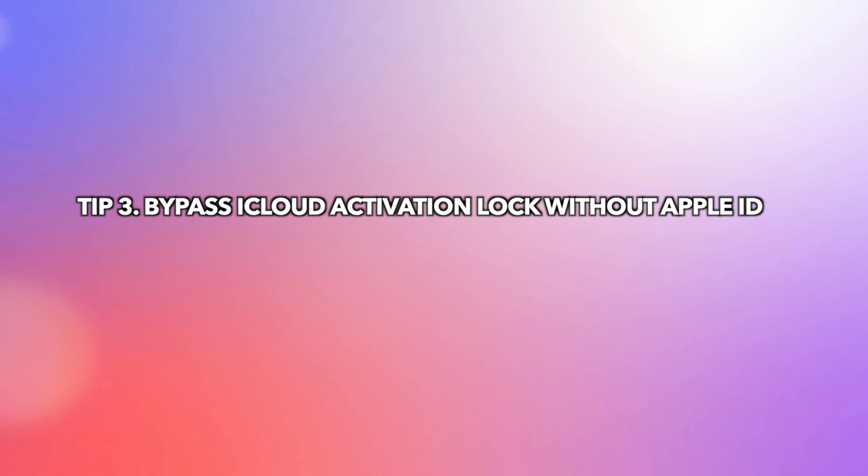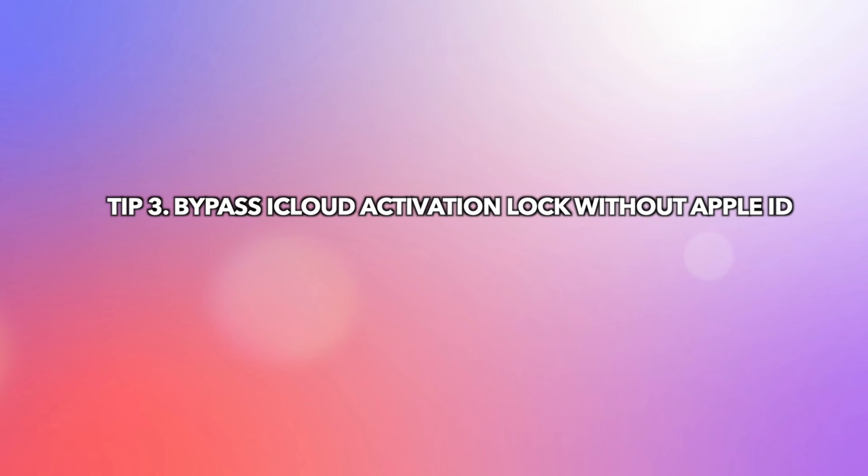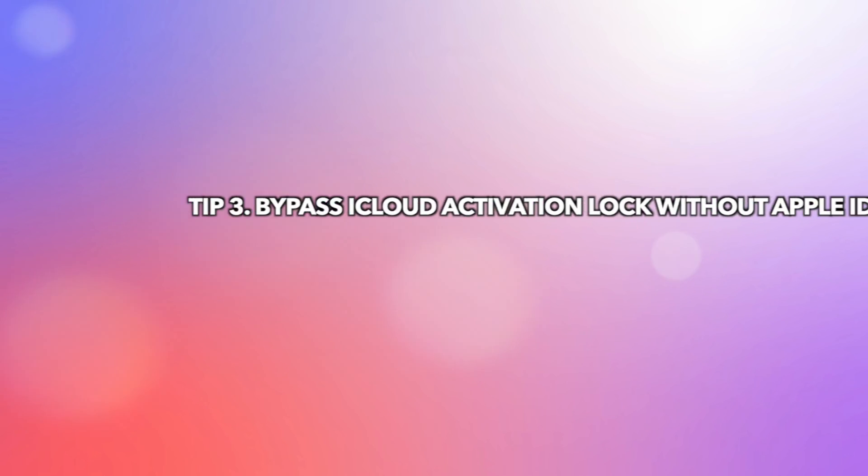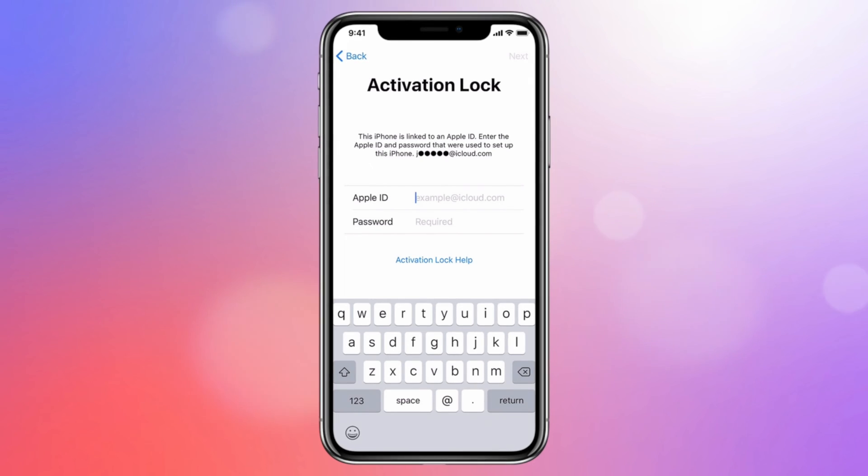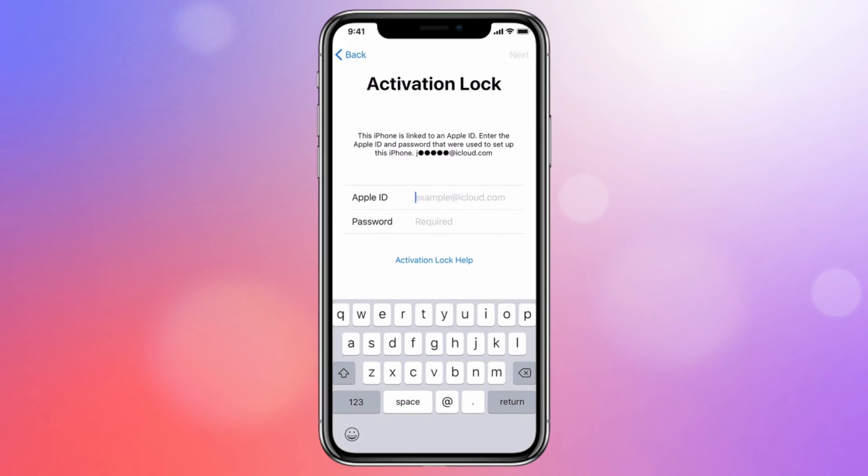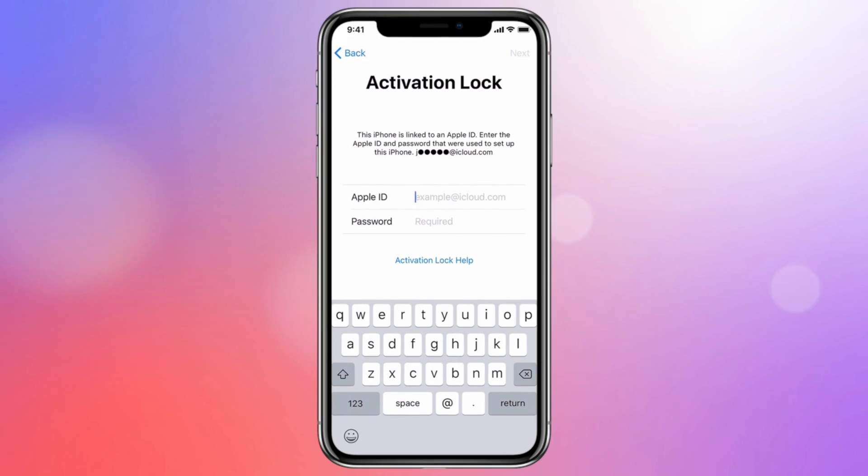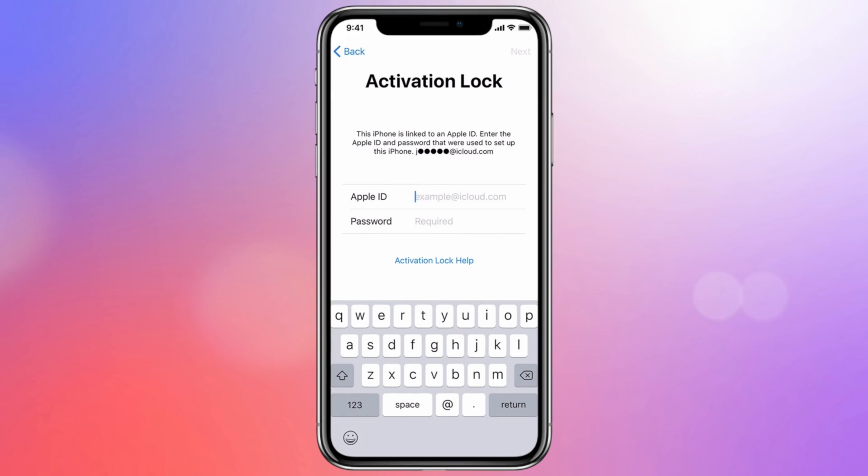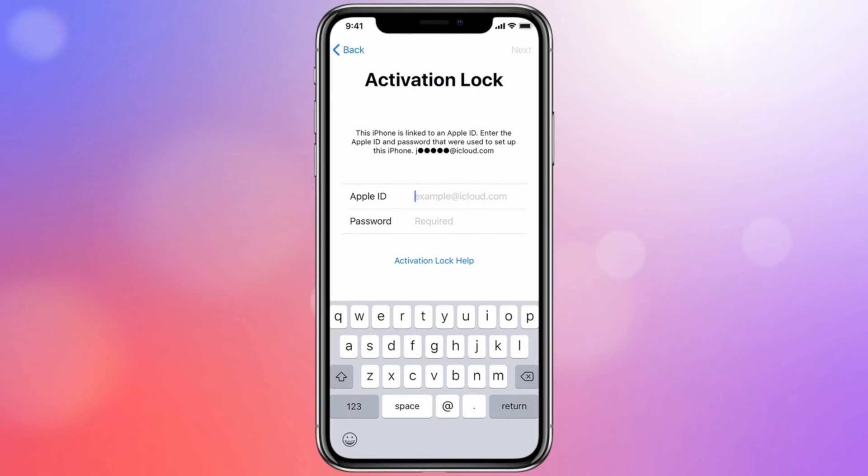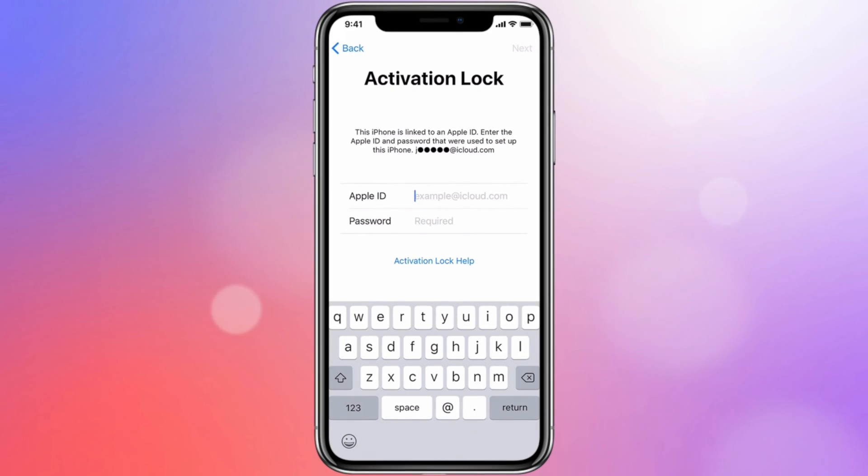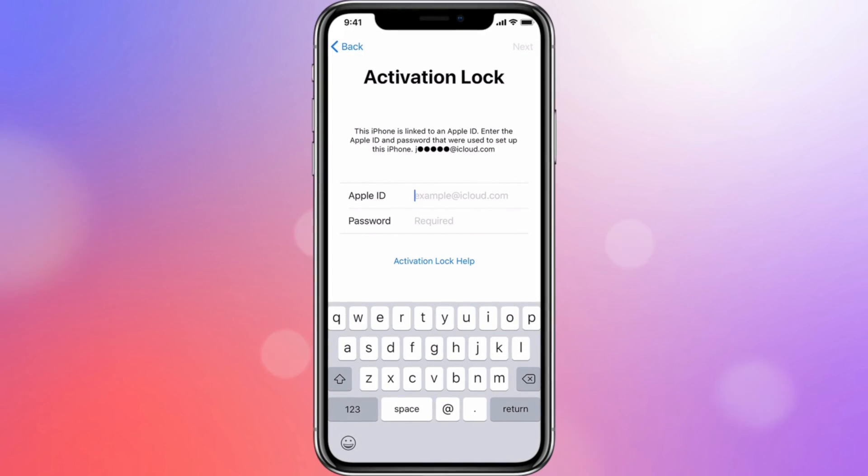If you're using iTunes to restore your iPhone, you will be stuck on the activation lock screen or iPhone locked to owner screen if Find My is on. Before showing the steps, let's introduce AnyUnlock first.